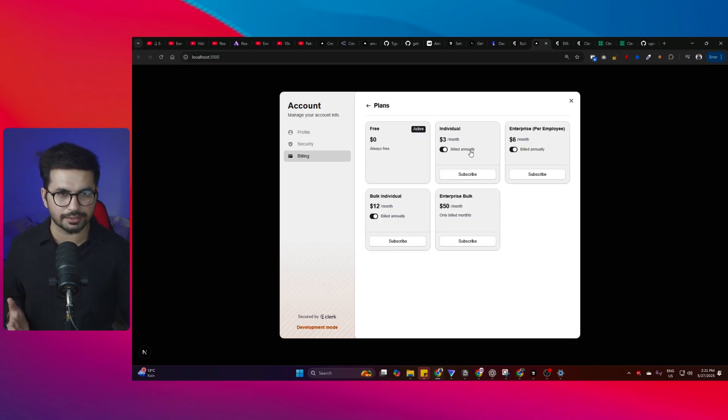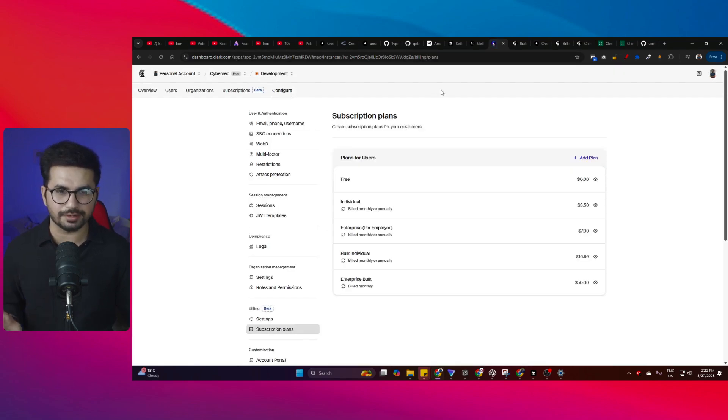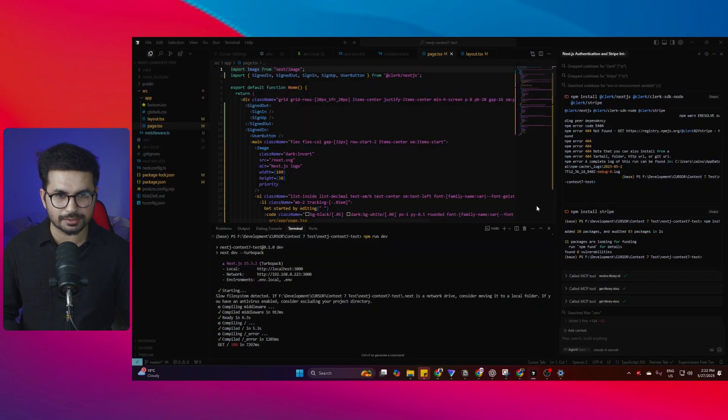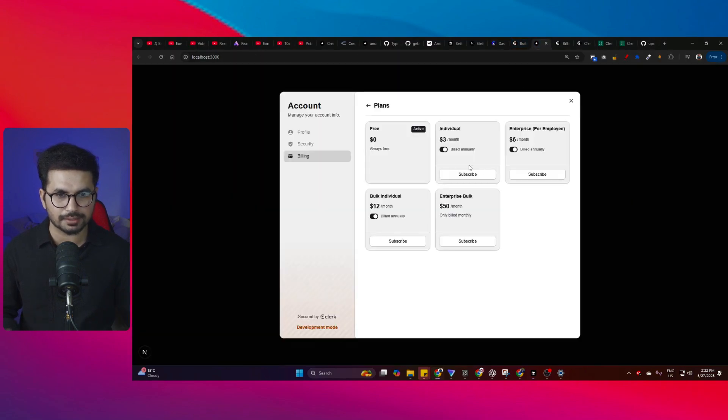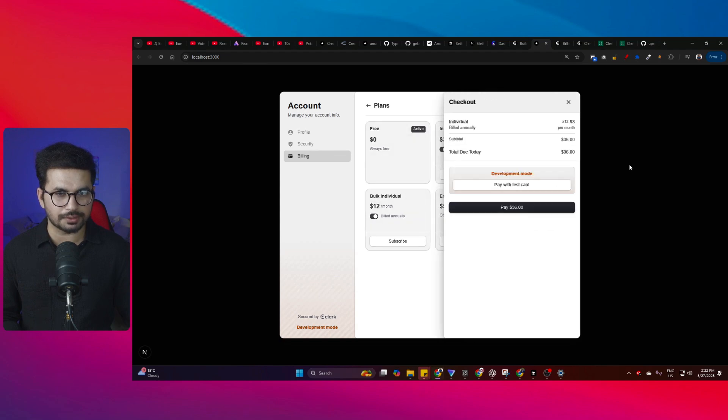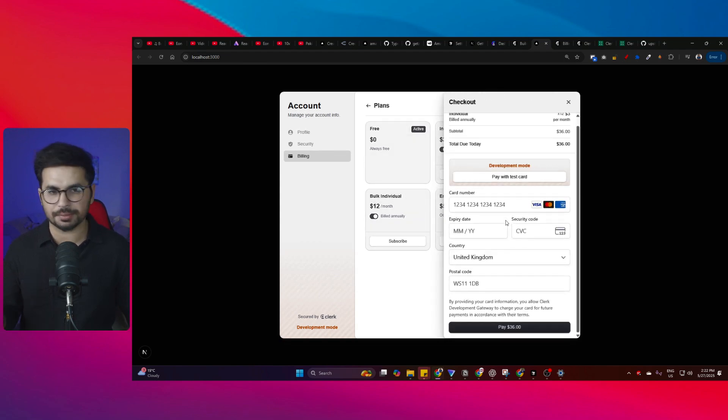This is my Clerk dashboard and I have all these different plans here. You can see it's fetching all those plans right here. Now when I click subscribe, it opens this payment popup and I can pay with a card.